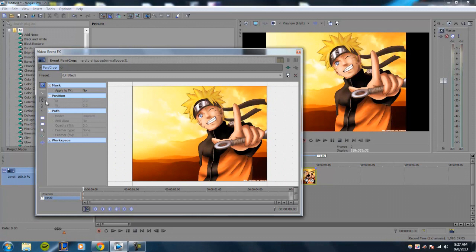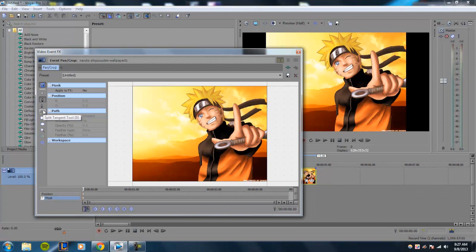You have the anchor deletion tool to delete points, and a split tangent tool, which is really complicated. If you make two points and then use the split tangent tool, it'll create two or three lines that go off in opposite directions. I really don't use this tool.